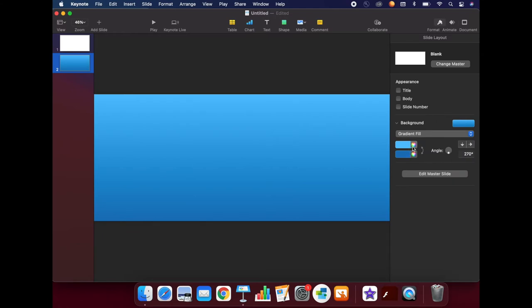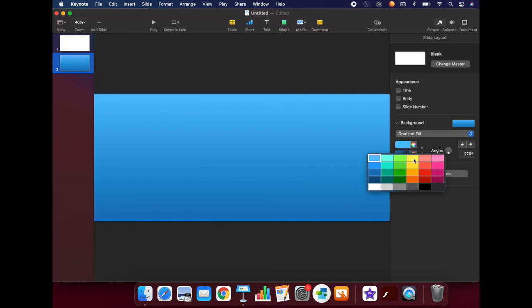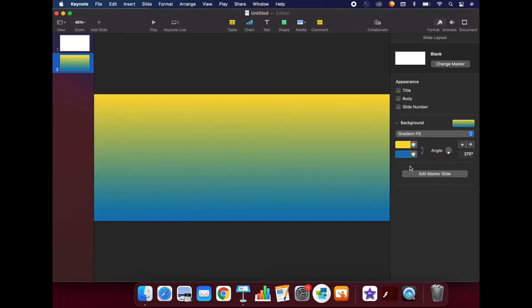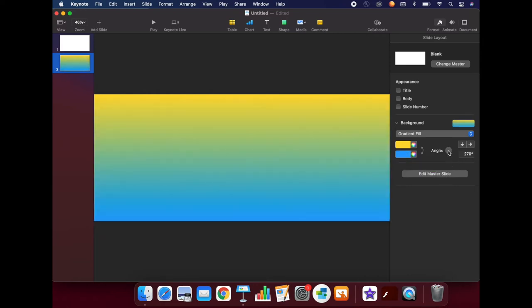Under a gradient fill, you can select different colors and they will slowly fade between one and the other. You can also change the angle at which they change.